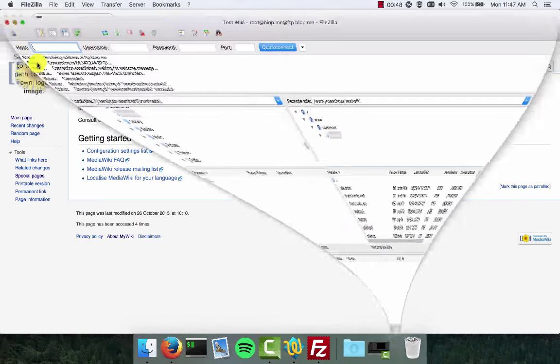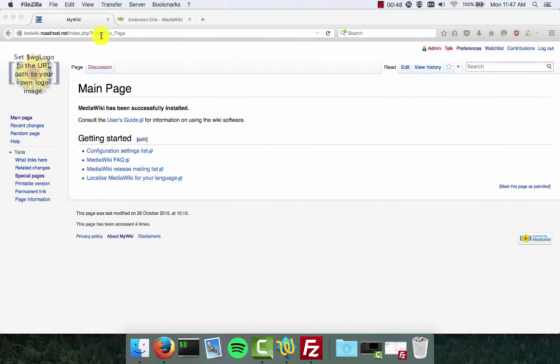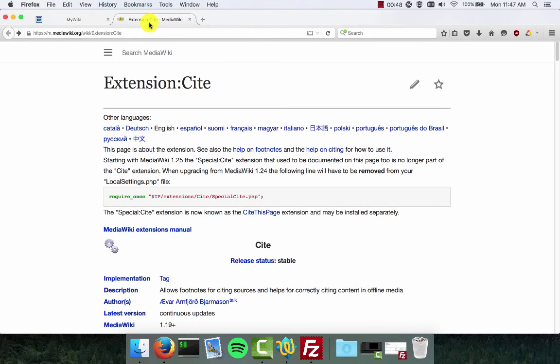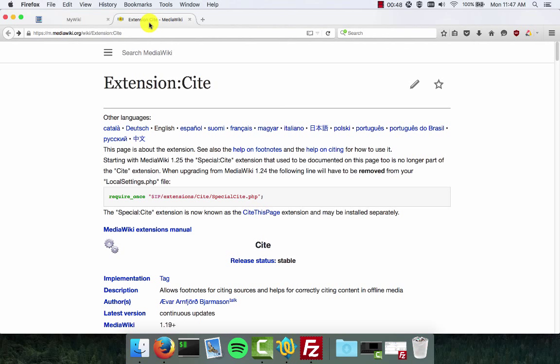Next we're going to go back to the MediaWiki extension page. The extension I'm going to be installing today is called CITE. This is used for doing footnotes on your wiki to cite your sources for things you're saying in your article.